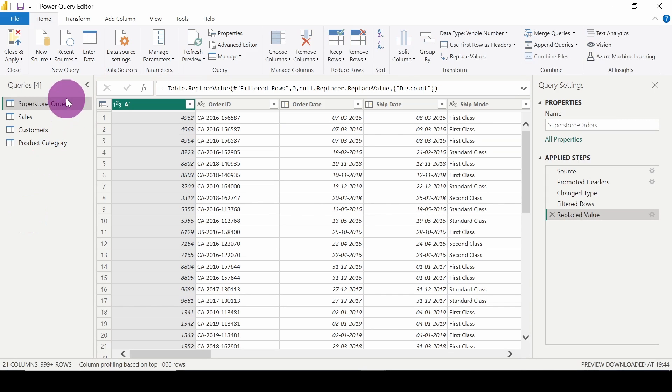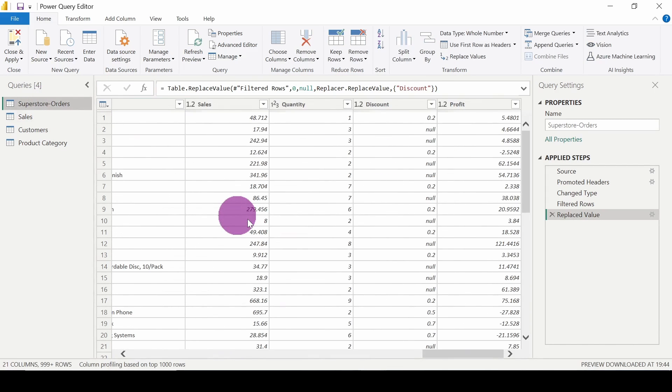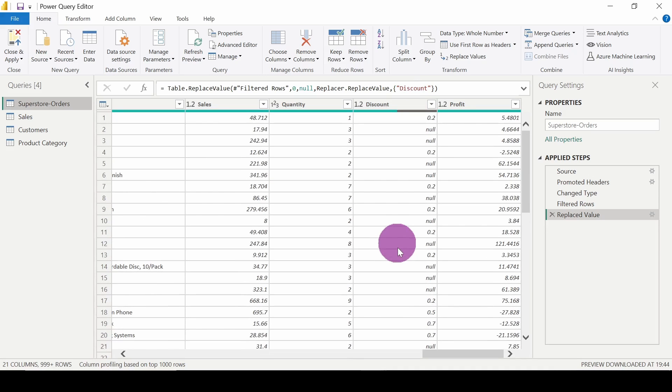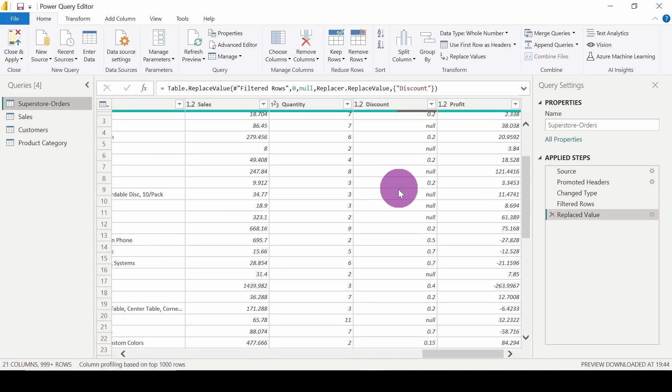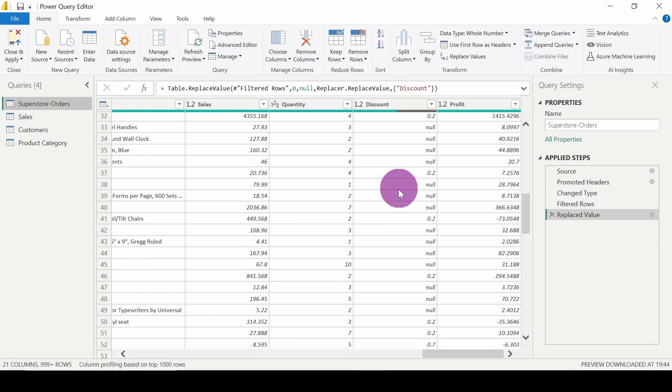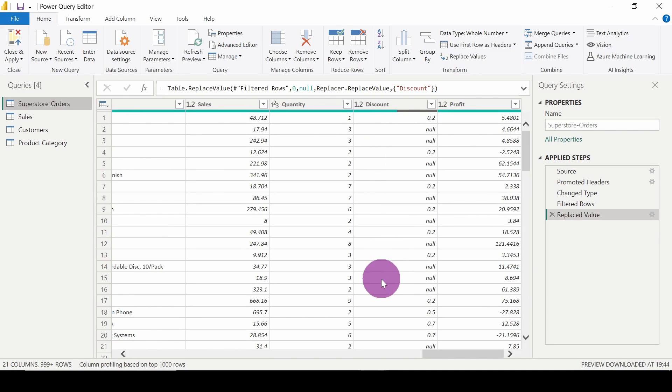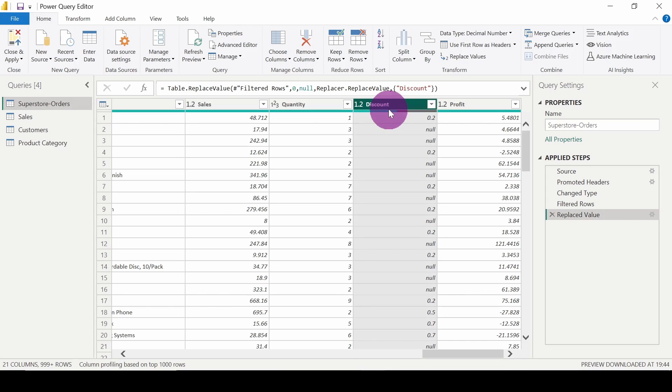In the Superstore Orders table, I have a field known as Discount, and in this field you can see there are various null values present. What I have to do is replace all these null values with zero. Simply, I need to select this column.